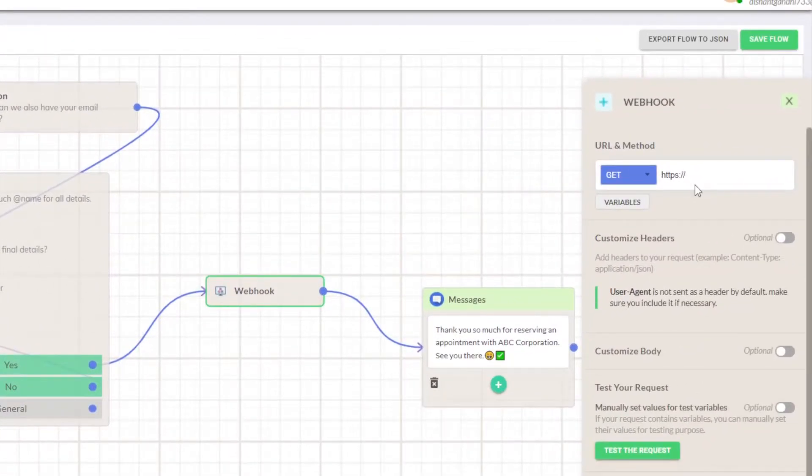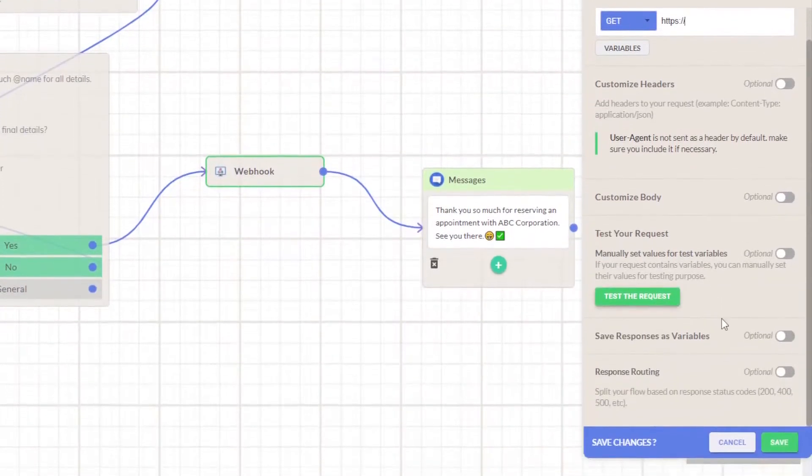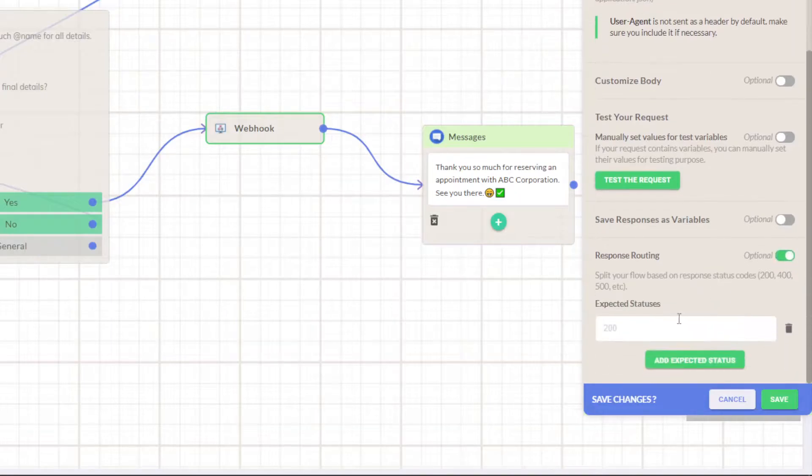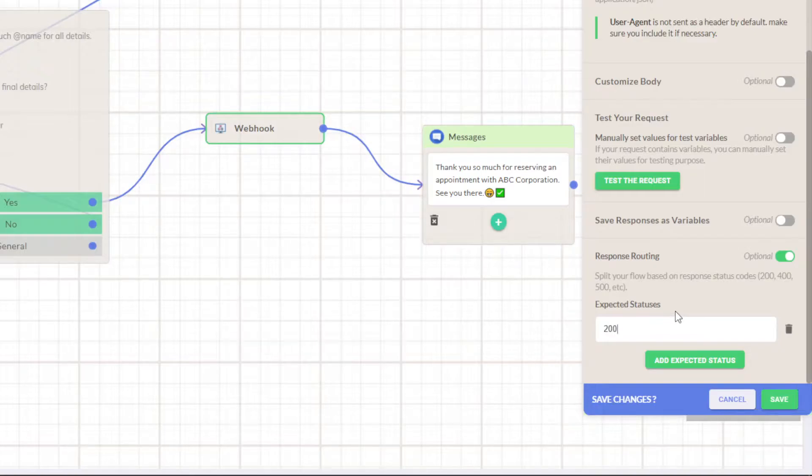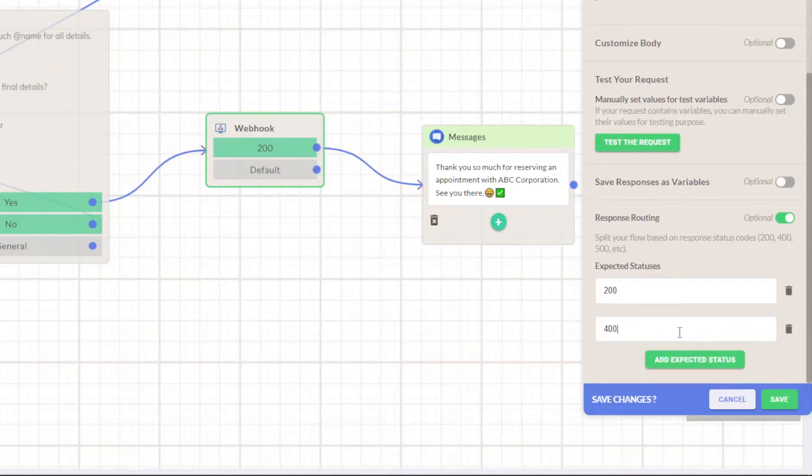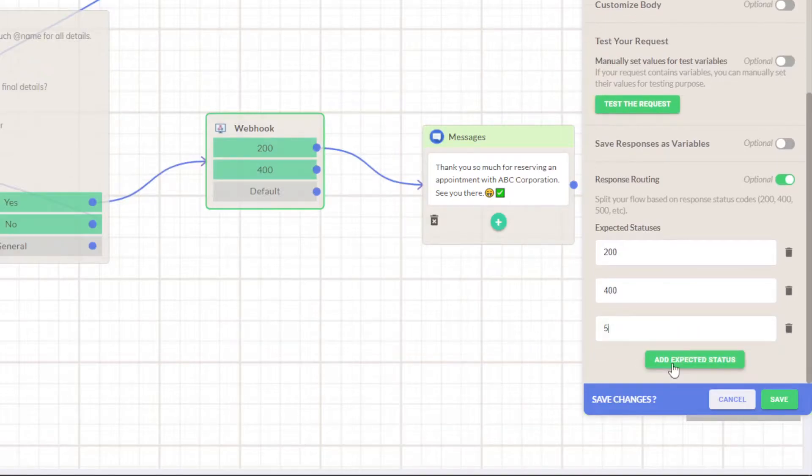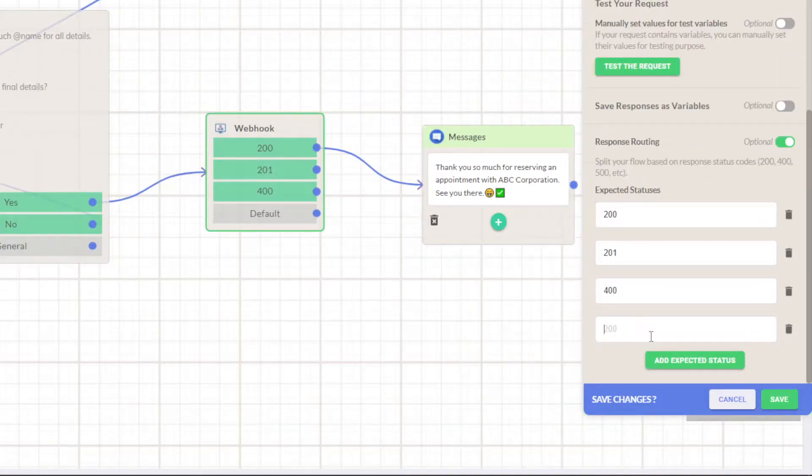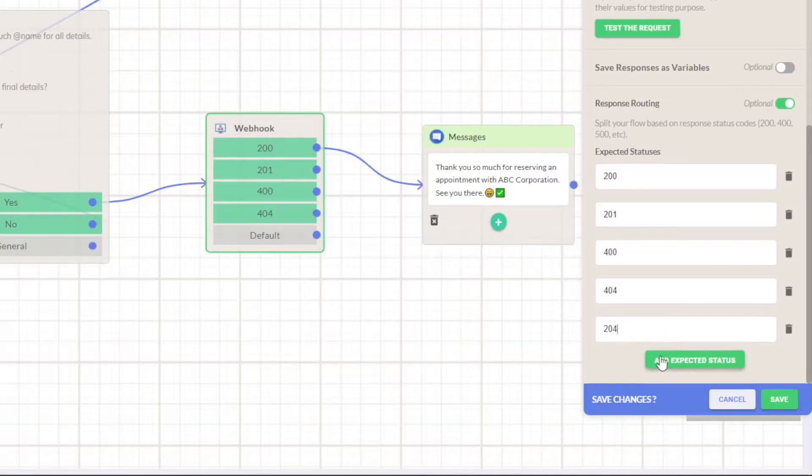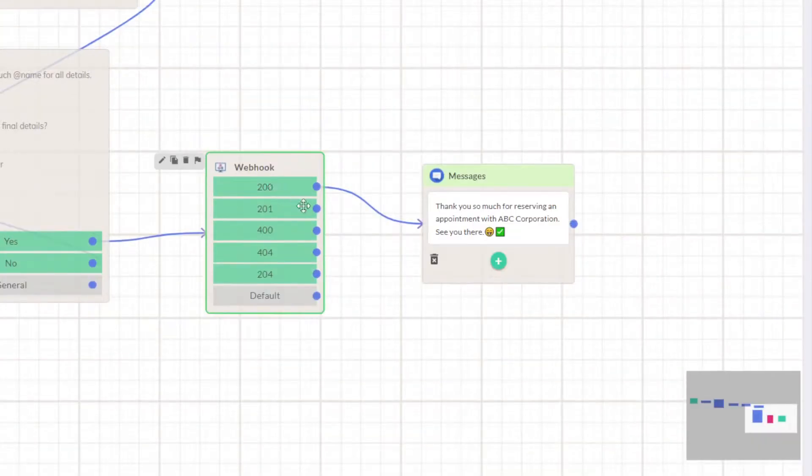First we will be adding response routing. Right here, which kind of status are we expecting? First it will be 200 where we have sent the data and the API has received it, then another one is 400, then there is 201 - we can obviously swap this 201 and 400 - then there is 404, and there is 204 which means that there is no content being sent. Let's save this.